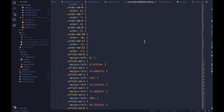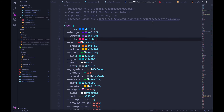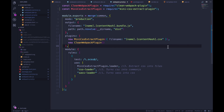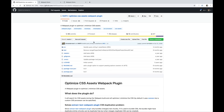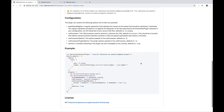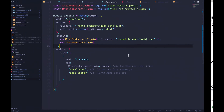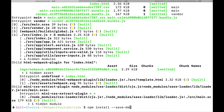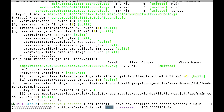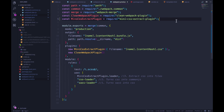Now, this CSS is not minified — it's quite large. One thing we might want to do is minify it. There's a plugin to help called optimize-css-assets-webpack-plugin — one of the larger package names I've come across. It's going to help us minify our CSS, so the first thing we'll do is install it: npm install --save-dev optimize-css-assets-webpack-plugin.